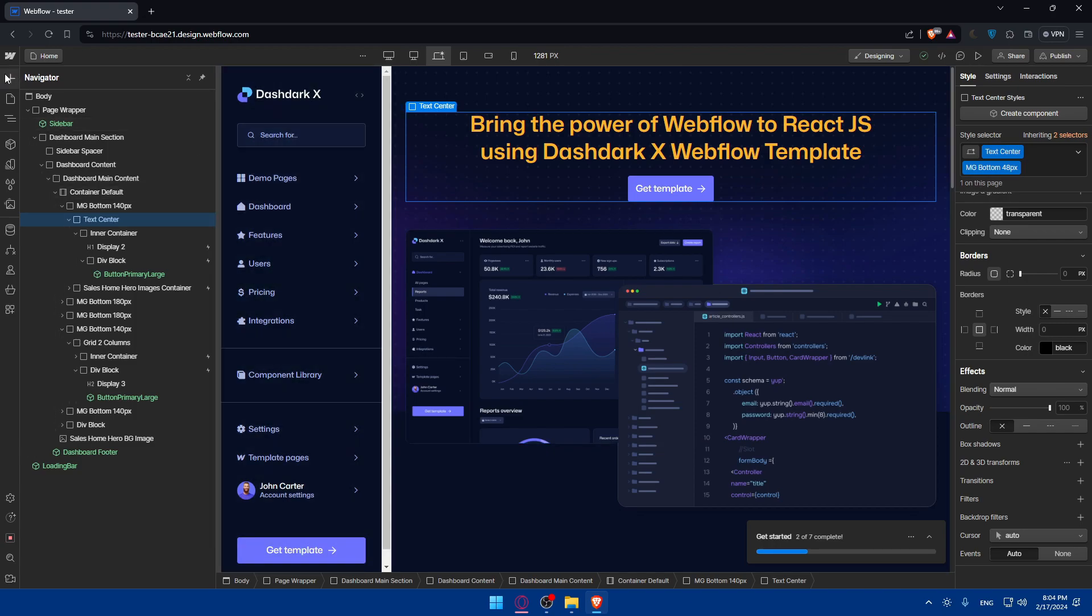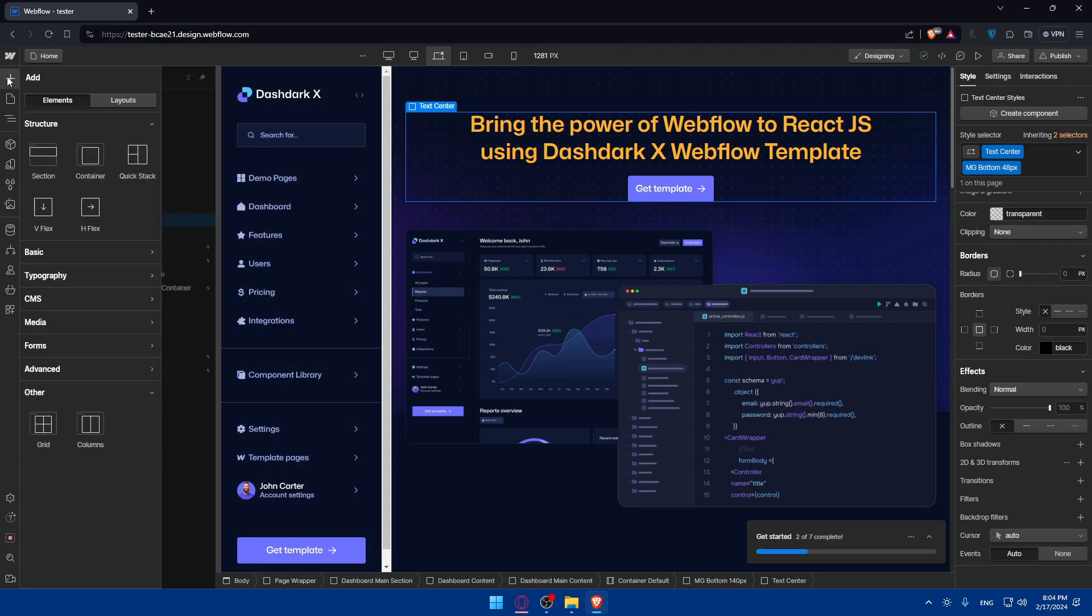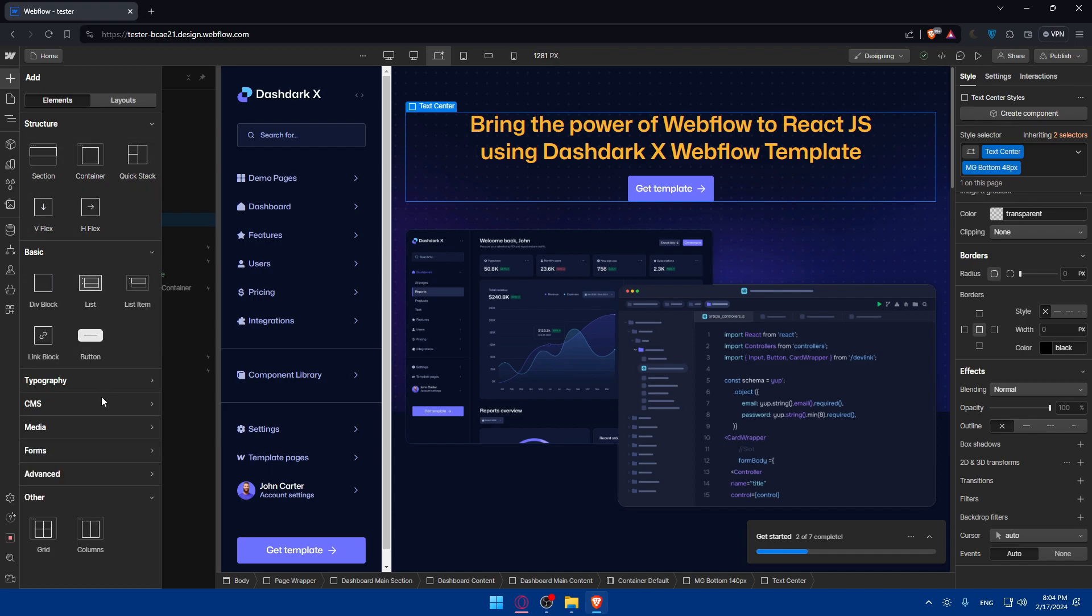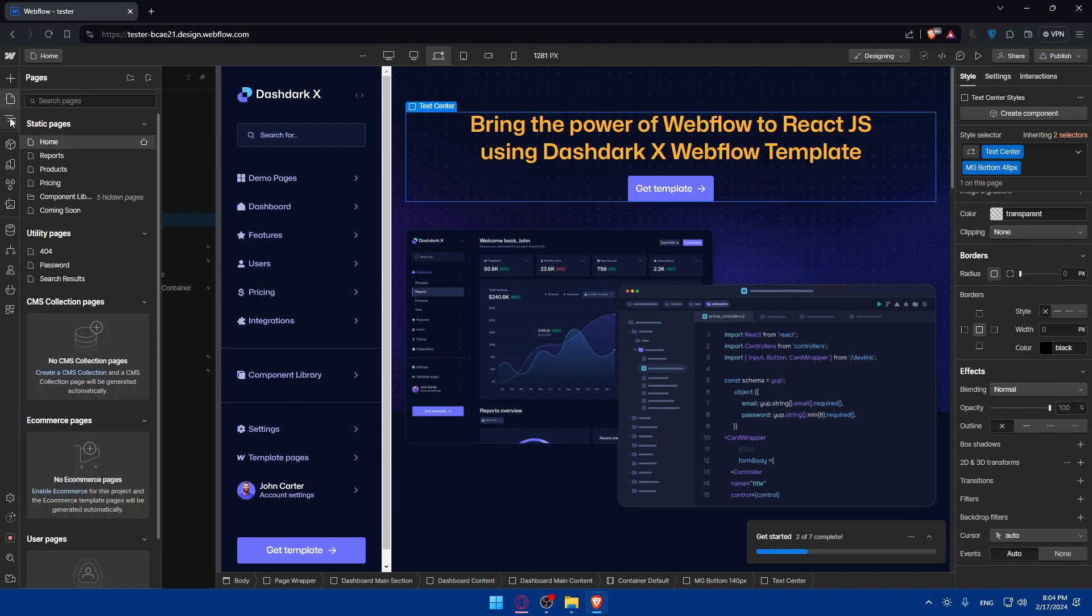Of course, if you want to add a new thing, I can simply go and click on this add, and I will be able to add a section, container, quick stack, VFlex, basic typography, CMS, whatever I want. You'll be able to add pages. I'll be able to add something to navigator. I'll be able to add some components, a lot of stuff. I'll let you go through that on your own.